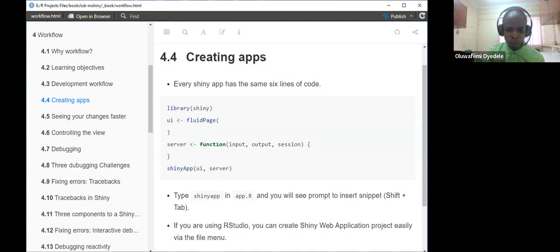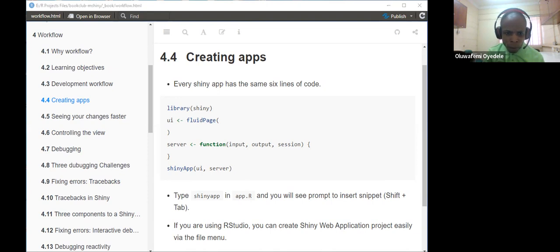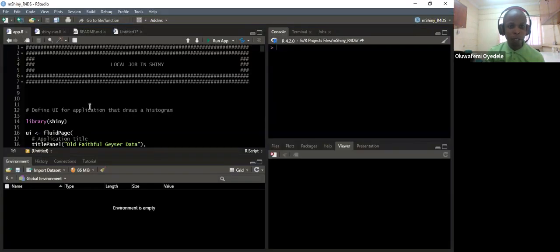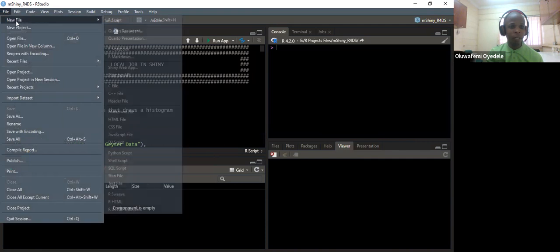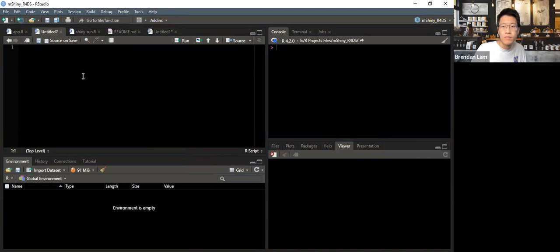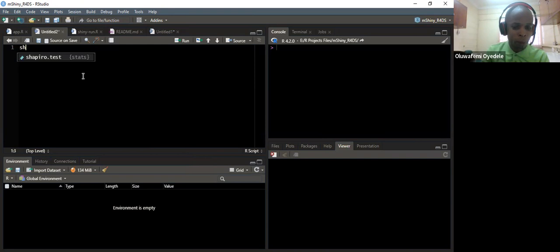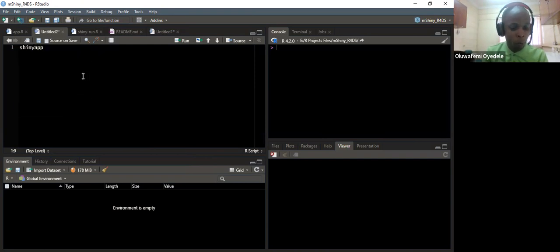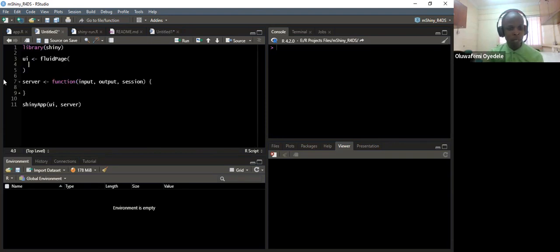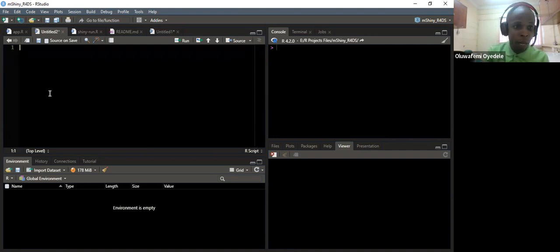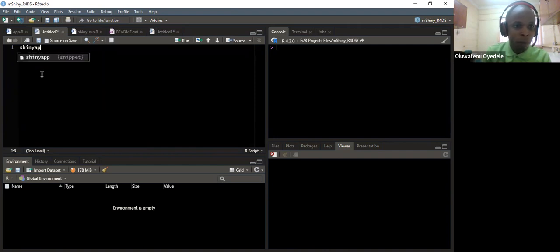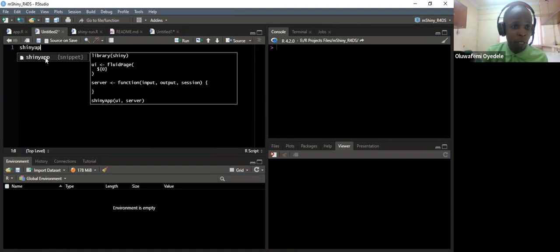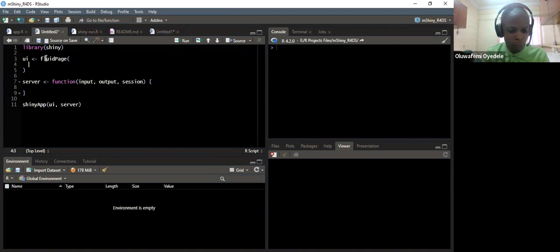Let me share my RStudio so we can see how to easily create this Shiny app. In a blank script, the first approach is to type 'shinyapp' and then press Shift and Tab — it will insert the code snippet. The second option is to type 'shinyapp' and when the snippet suggestion appears, hit Enter and it will still insert the snippet into our code.